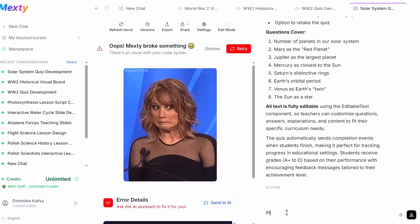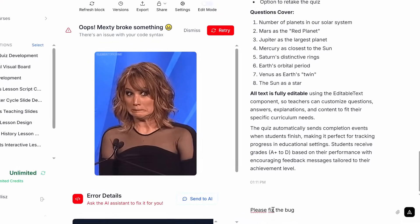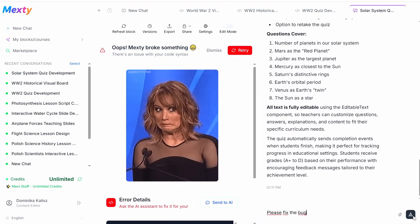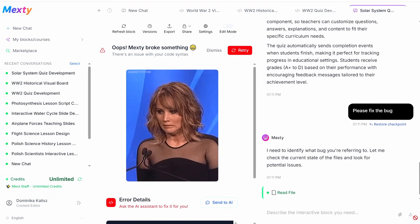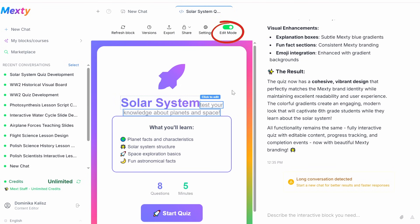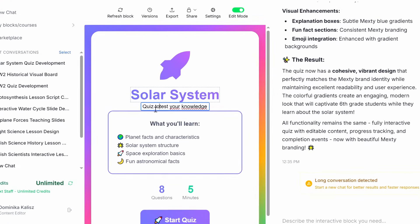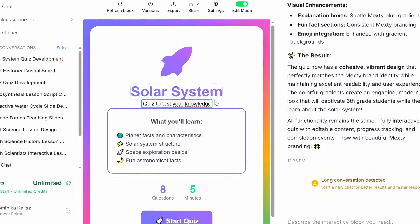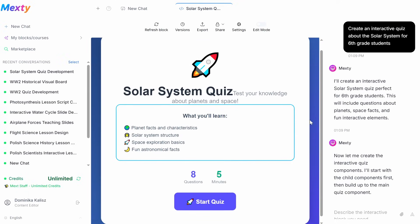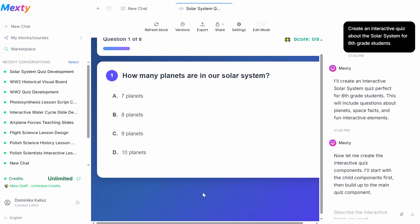If something isn't perfect or a bug appears, no problem — simply ask the AI to fix it instantly. Want to make changes? Switch to edit mode to update any slide. Once your content is ready, you can still customize or edit it. Your interactive, personalized course is now complete and ready to share.